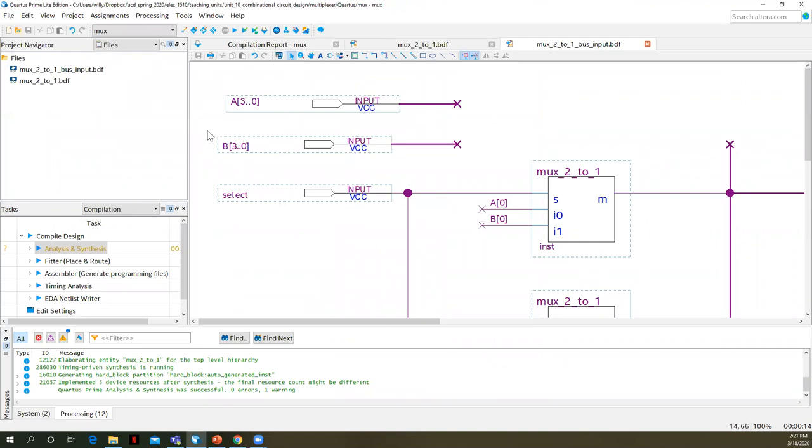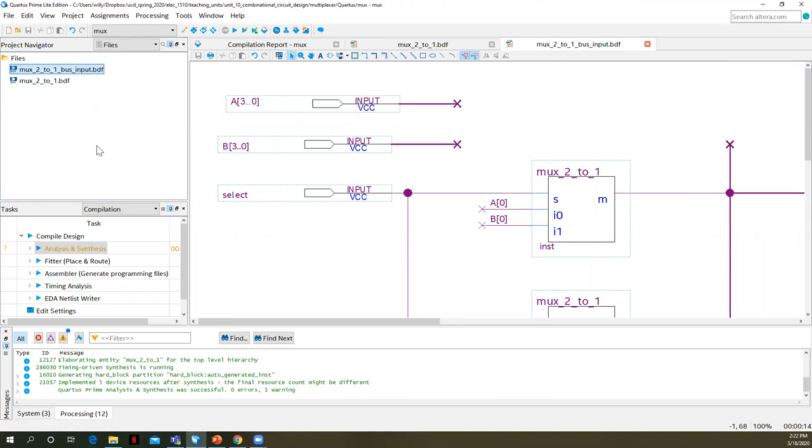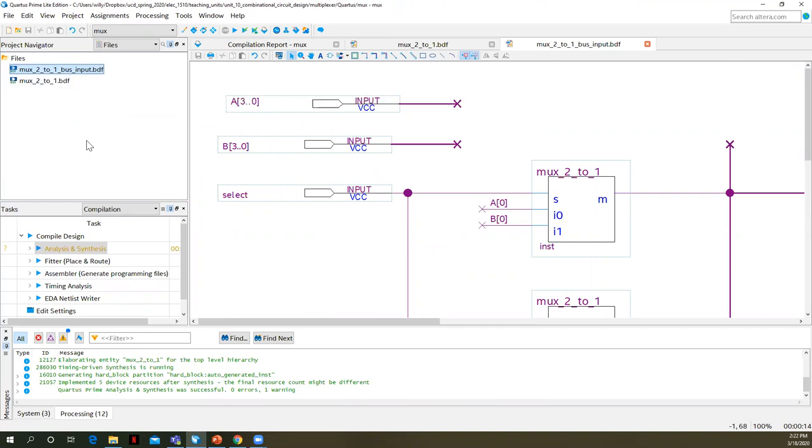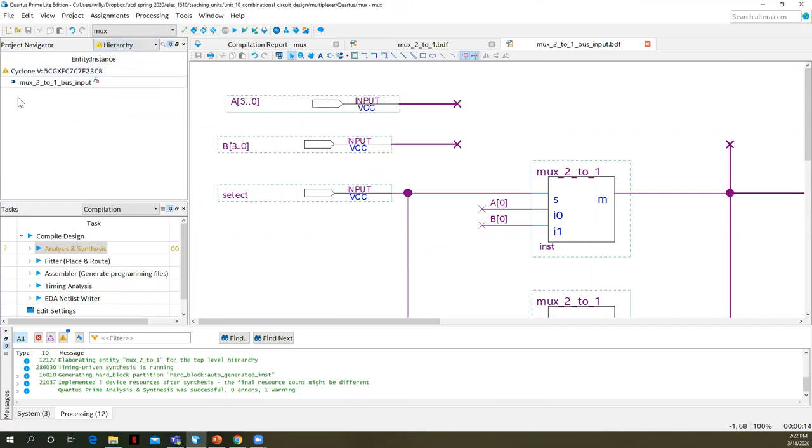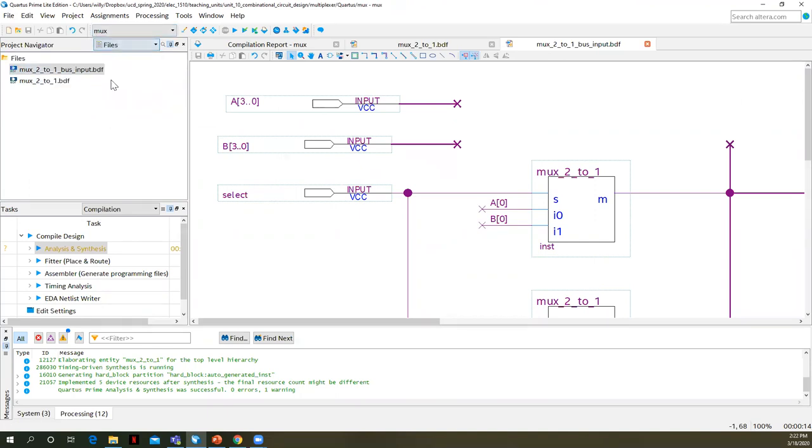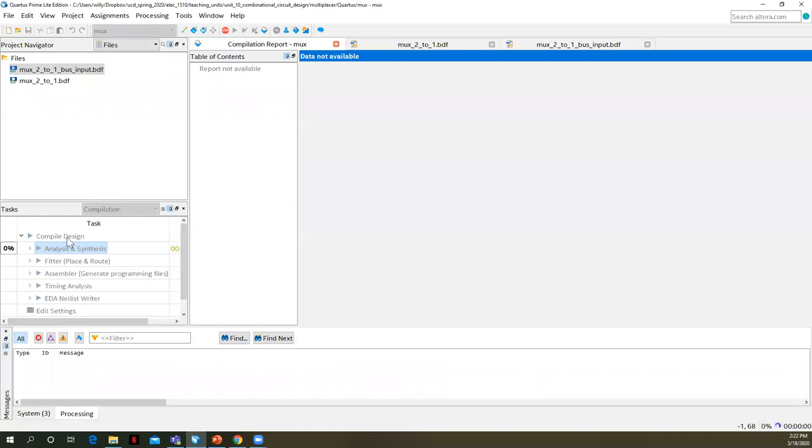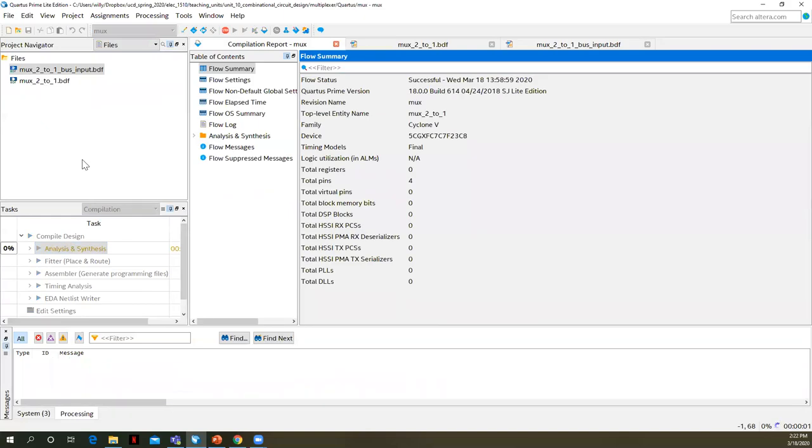Let's see if we can make this our top level. So I'm going to right click, set as top level entity. I need to make sure this one's in the project as well too, because this depends on it. Let's just go ahead and run analysis and synthesis.